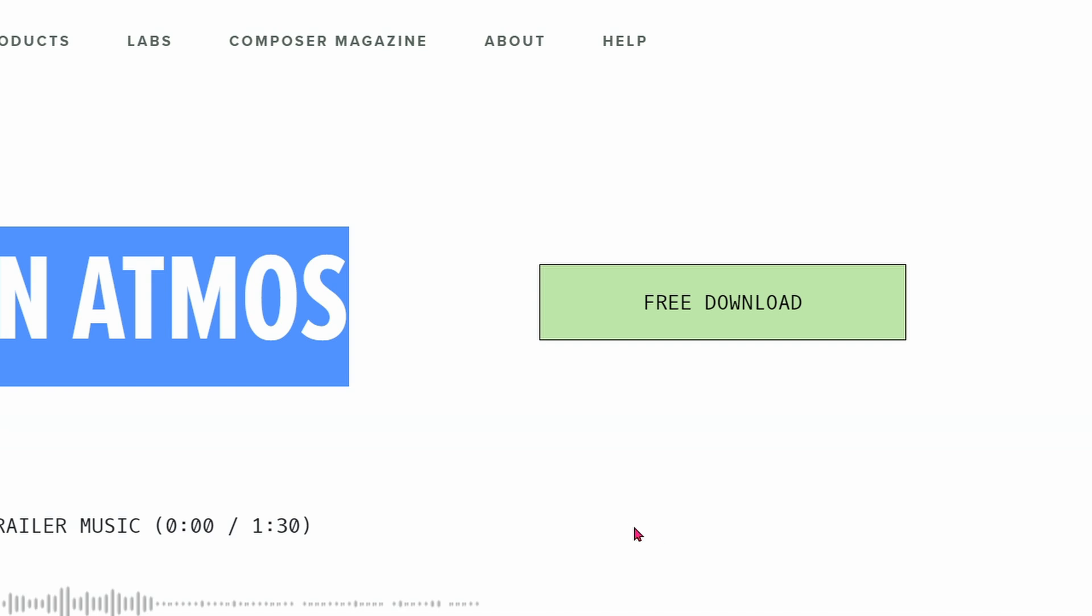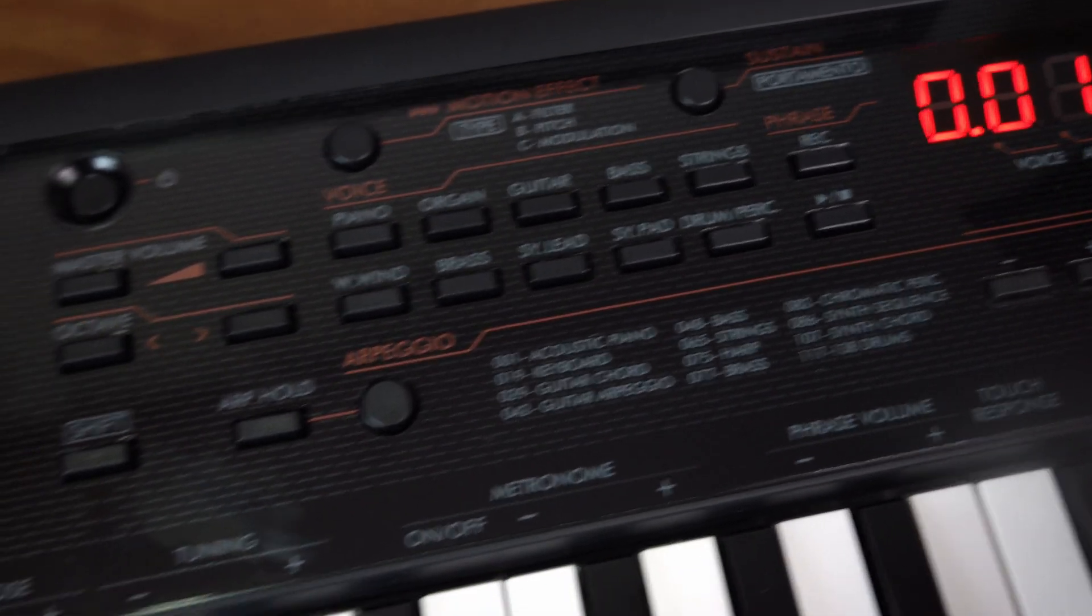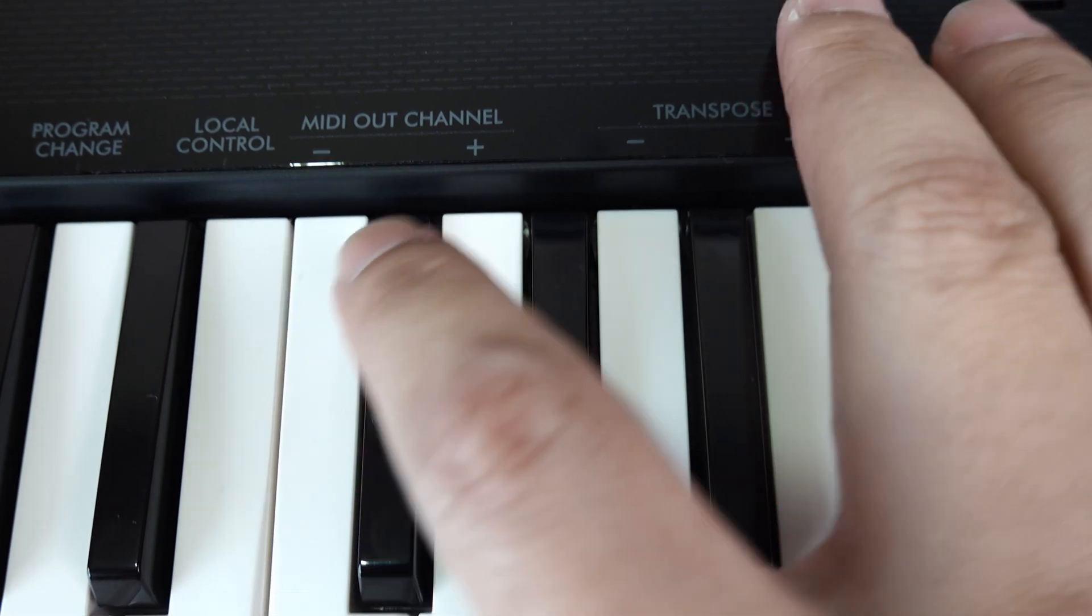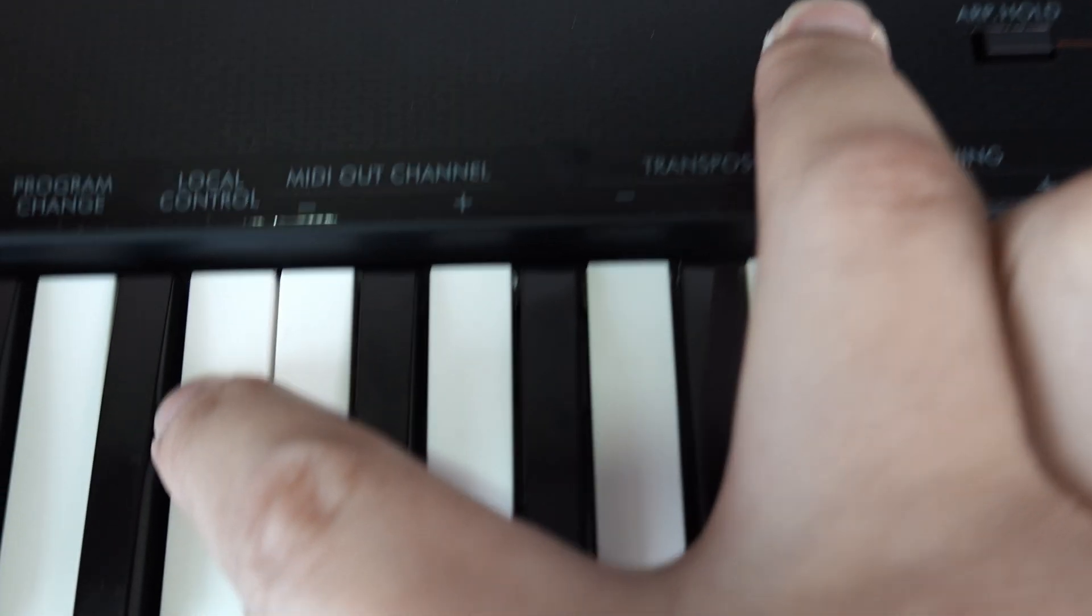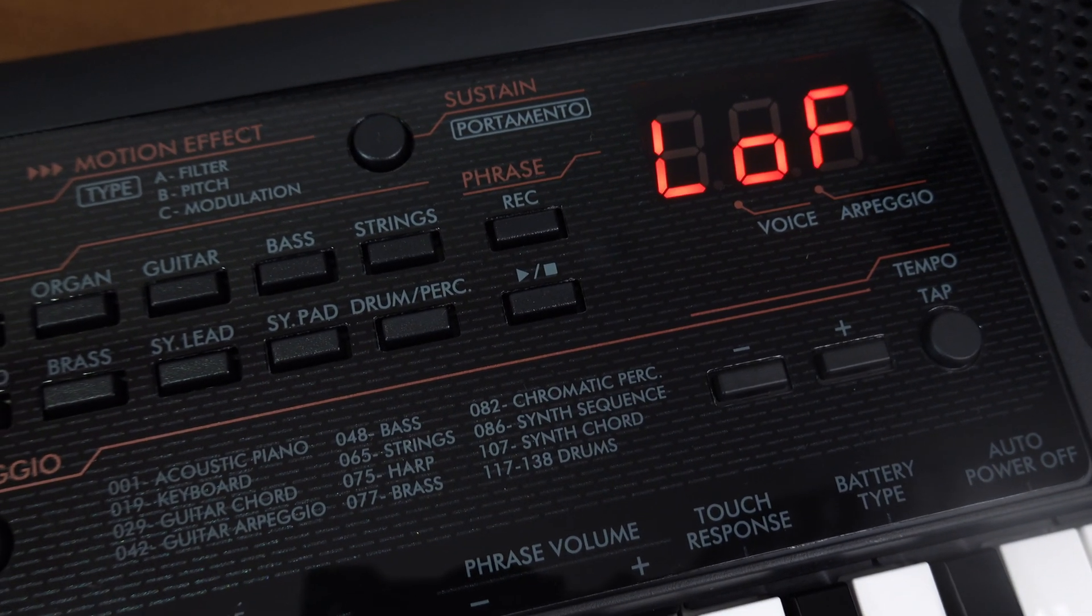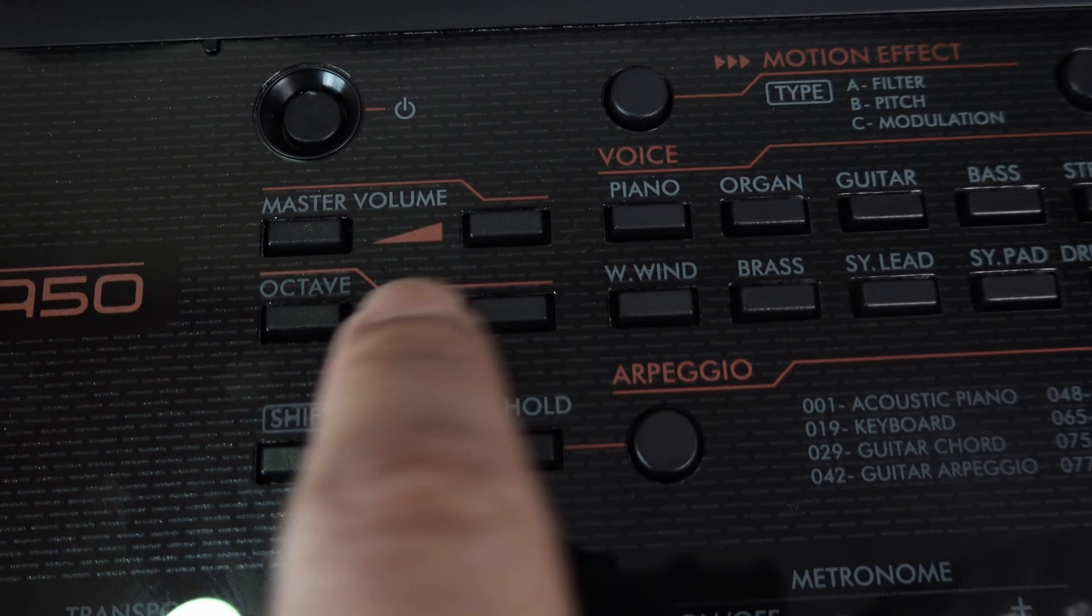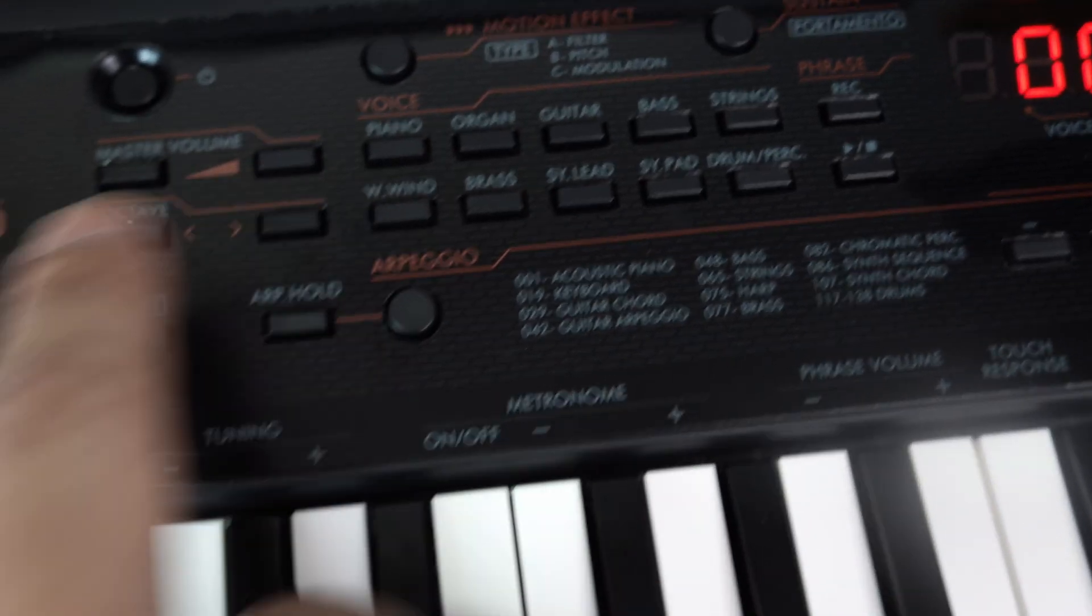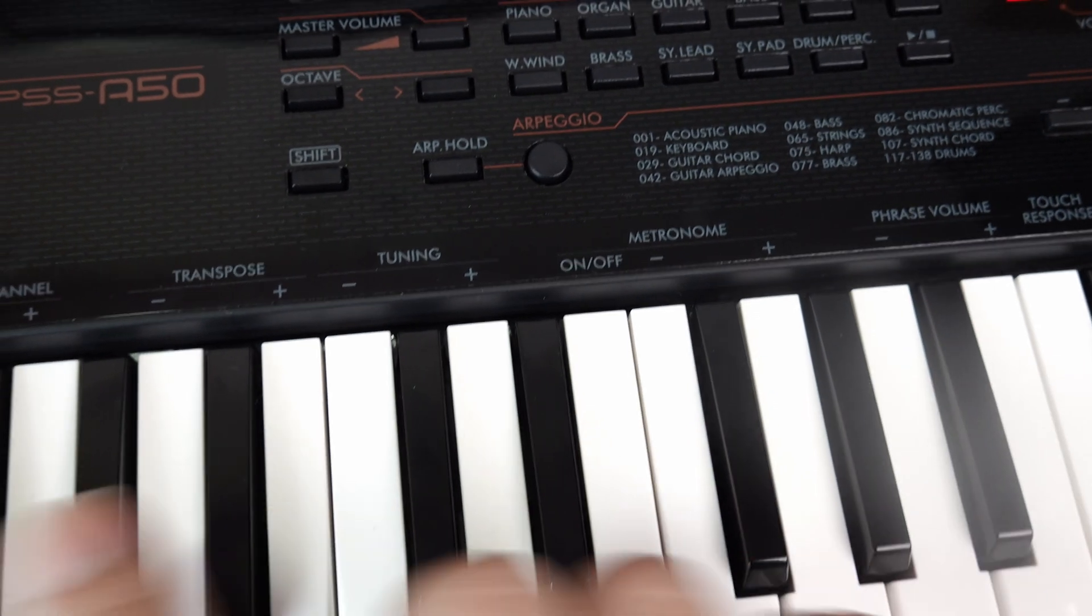The next thing you need to do is turn on your keyboard. Make sure you set your local control to off by pressing shift and holding it, then pressing local control a couple of times until it says L off. You'll also need to move between different octaves using the octave up and down button, because this keyboard doesn't have as many keys as a 61 or 88 key controller.